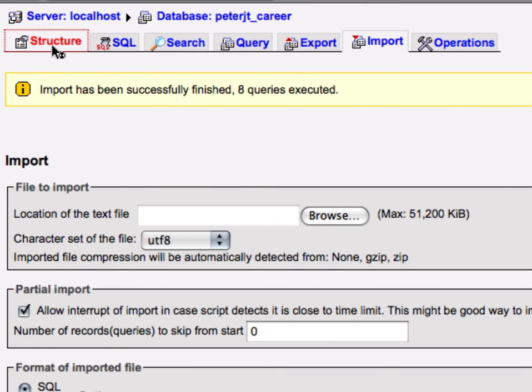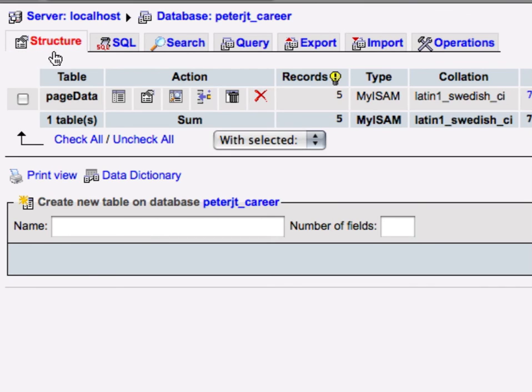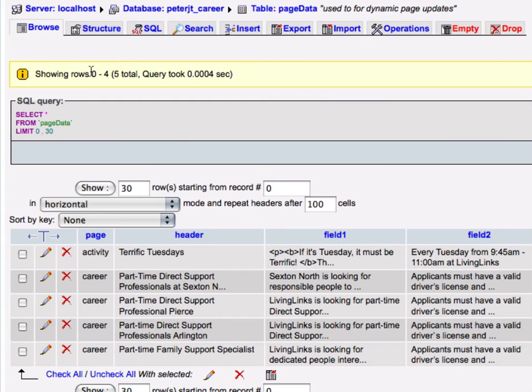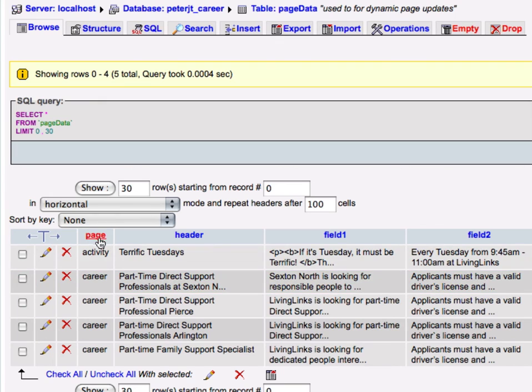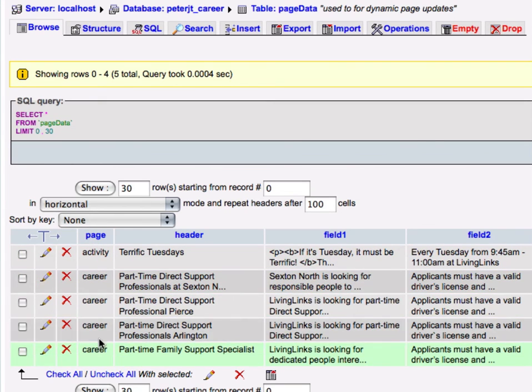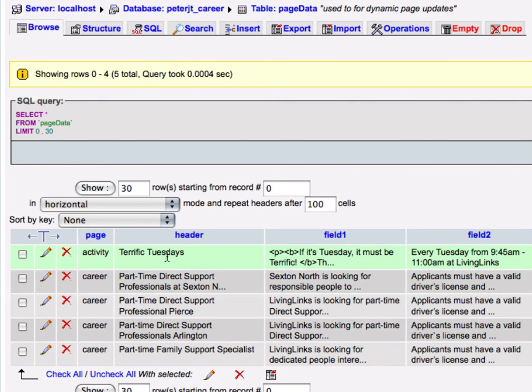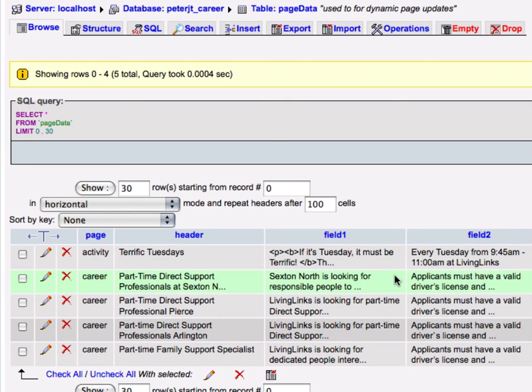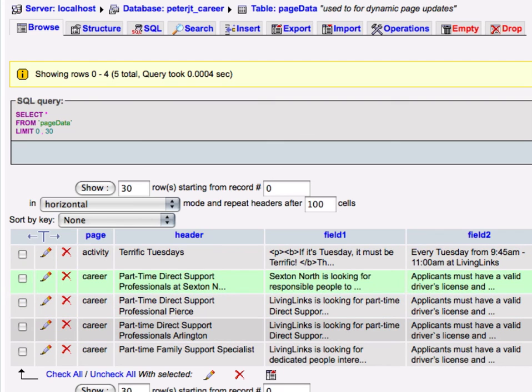If we look at the structure of our page data, you can see we're either going to have an activity page or a career page. We'll be focusing on the career page. Here's the header that will be on the top of each article and the different fields. Again, you'll see this more as we get into the program.